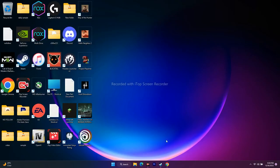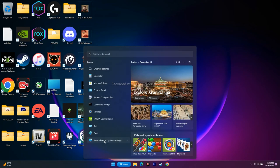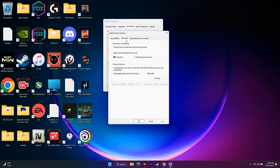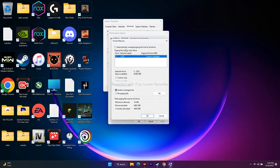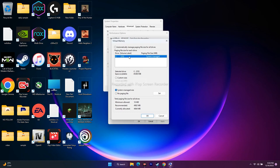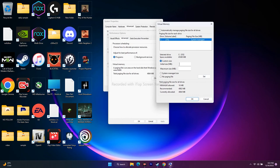The last step is to increase virtual memory. Go to 'View advanced system settings' in the search bar, then Settings, Advanced, and Change under Virtual Memory. Uncheck 'Automatically manage paging file size for all drives,' then select the drive where the game is installed. Choose Custom Size. The initial size is 1.5 times your total RAM in MB, and the maximum size is 3 times your total RAM in MB.